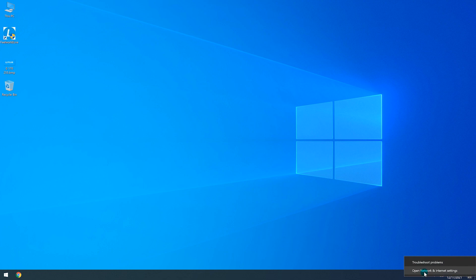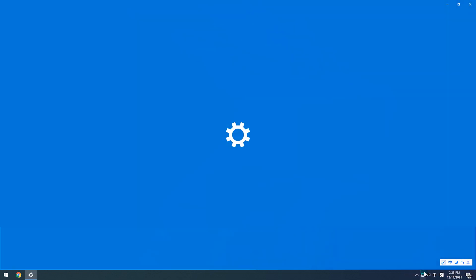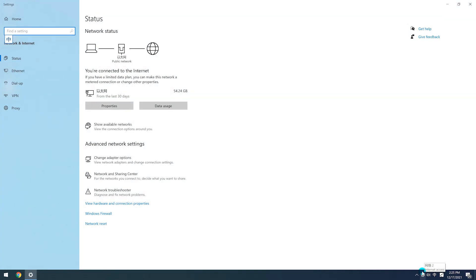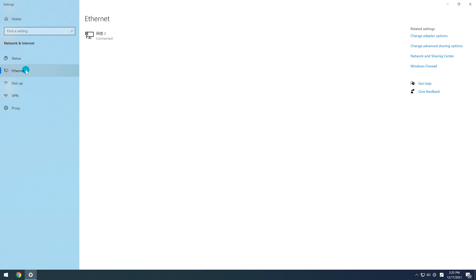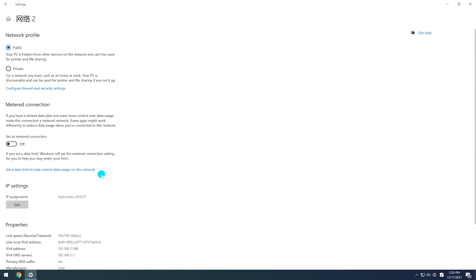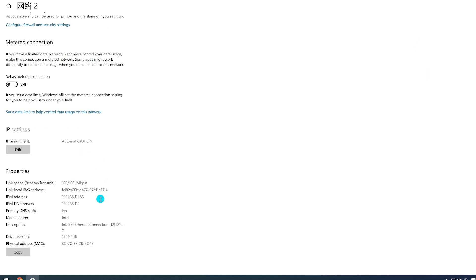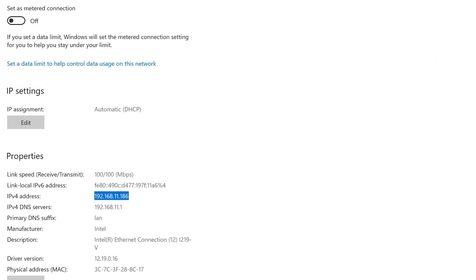First, go to your computer and find the computer's IP address. Here it is 192.168.11.186.